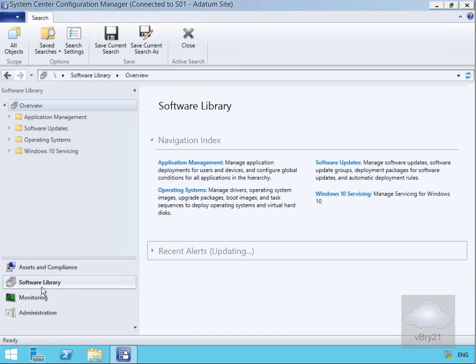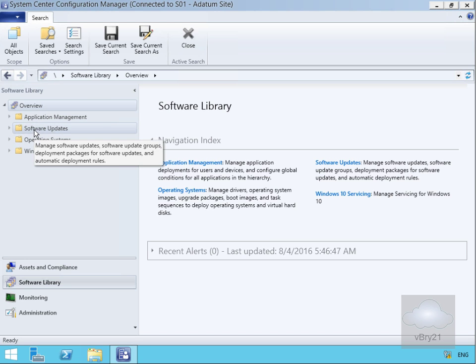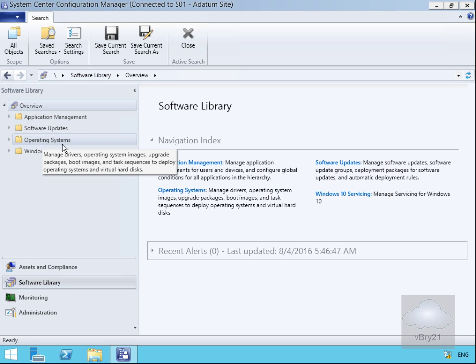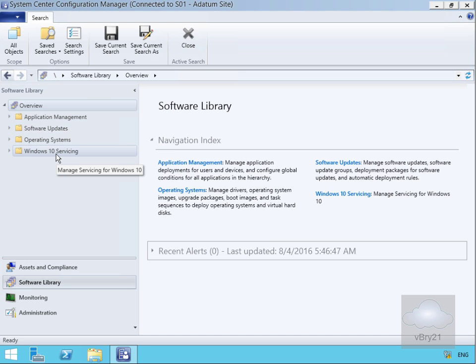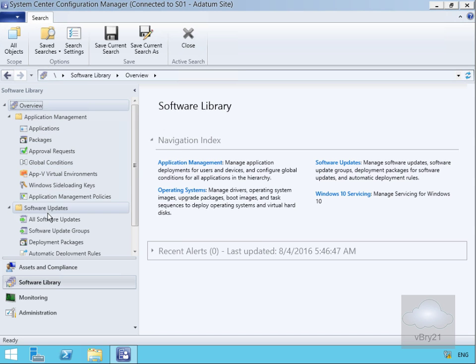Let's go to the Software Library. Within Software Library, we can manage applications, software updates, operating system deployments, and Windows 10 servicing. If we highlight each of these nodes by selecting the little triangle, we can see additional settings available.